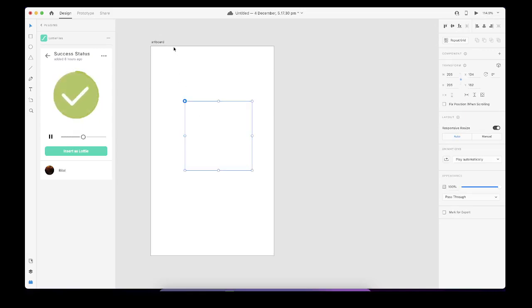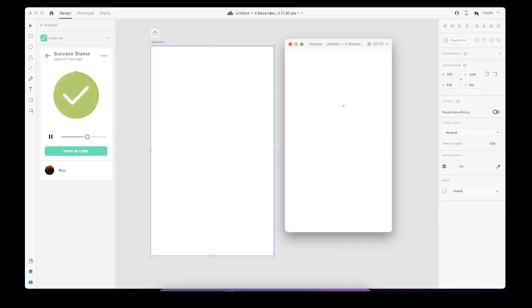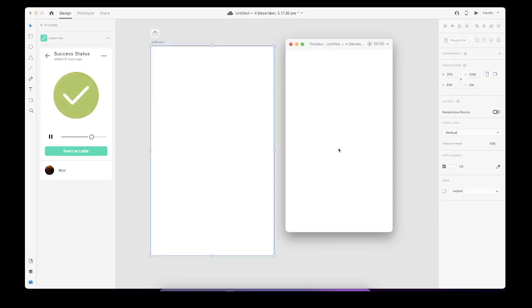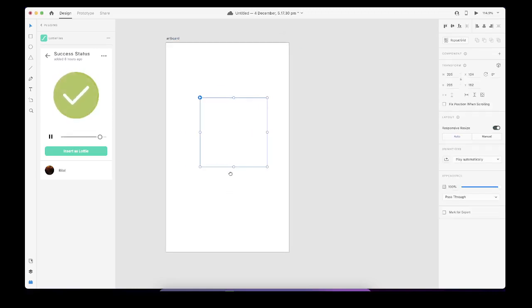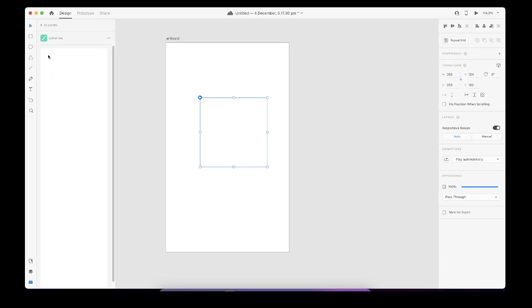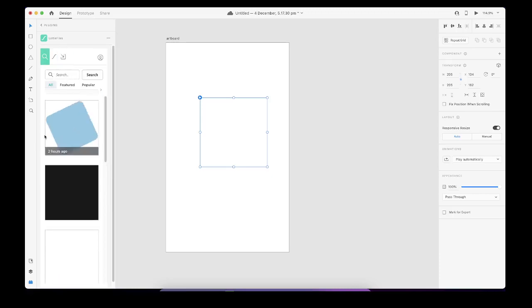Something like this, and if I'm going to click here and play the artboard, as you may see, this Lottie file is actually working.